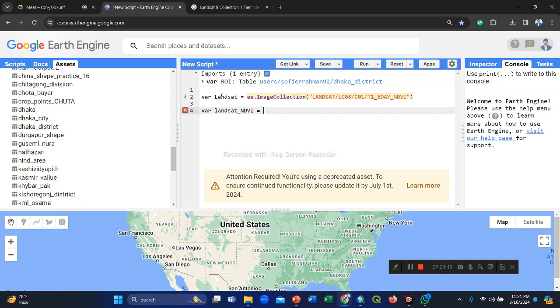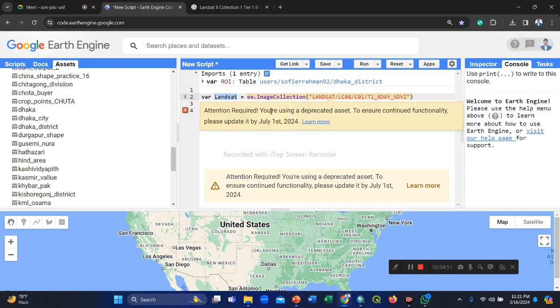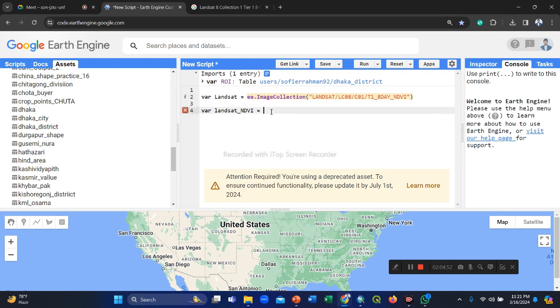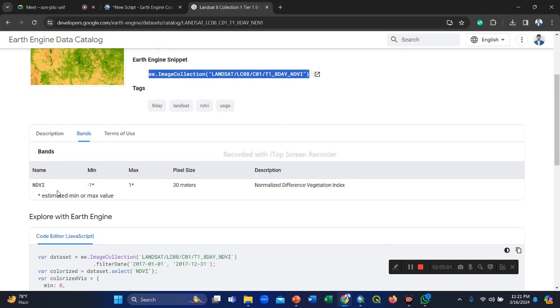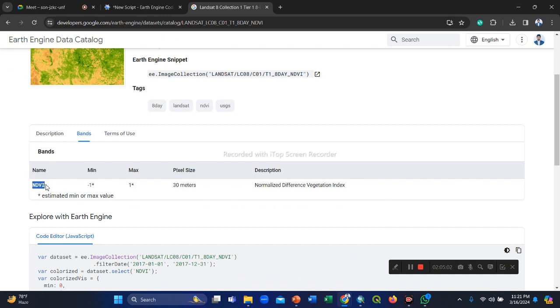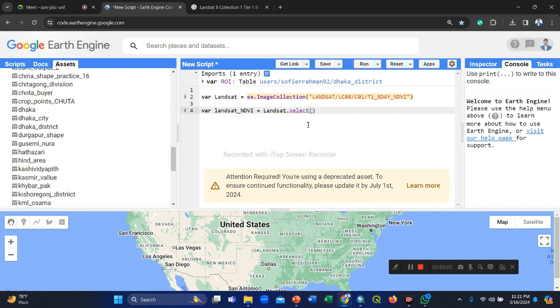You can use any variable name and call this dataset because all of the dataset available in here, so images. So then we select only our band, select our NDVI band here. You only one band, ready band available in this landset dataset. So simply.